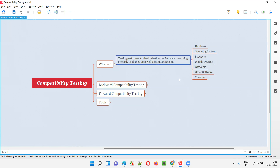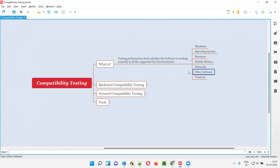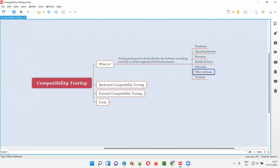Sometimes an application cannot be directly installed and used — it depends on another software. For example, Eclipse IDE or IntelliJ IDEA editors require Java or Python to be installed in your machine before they can launch and work. So other supported software via which the software should work also need to be tested as part of compatibility testing — whether the software and its dependent prerequisites like Java are working together or not.